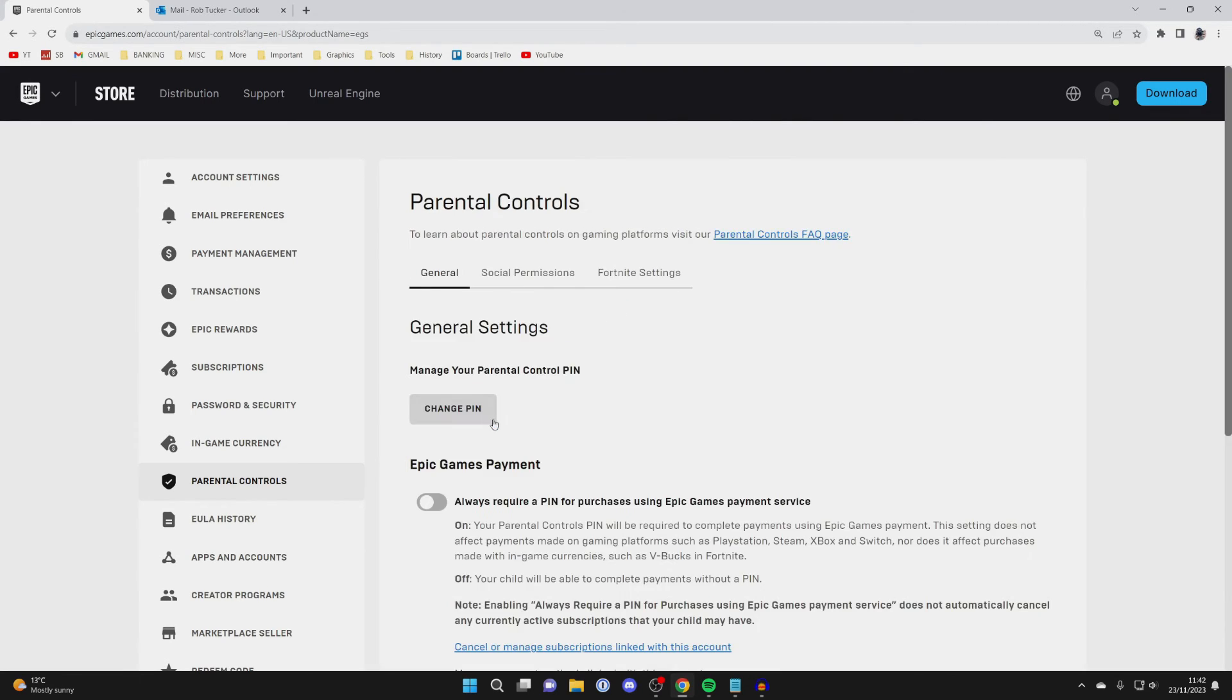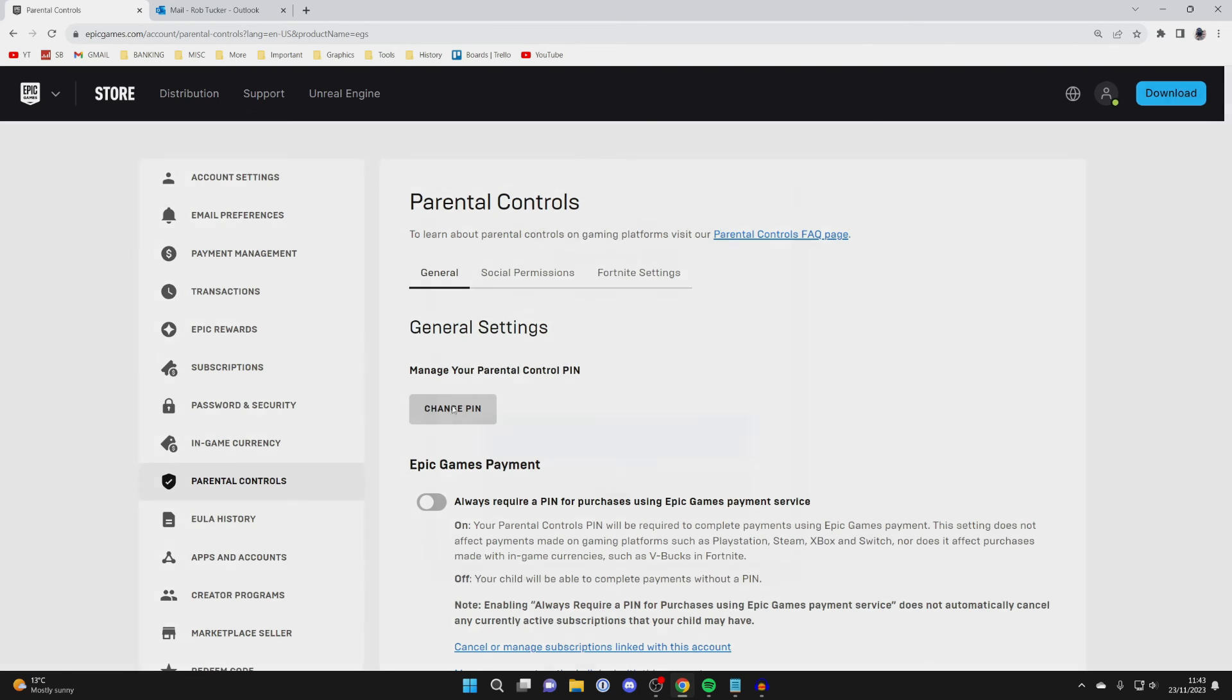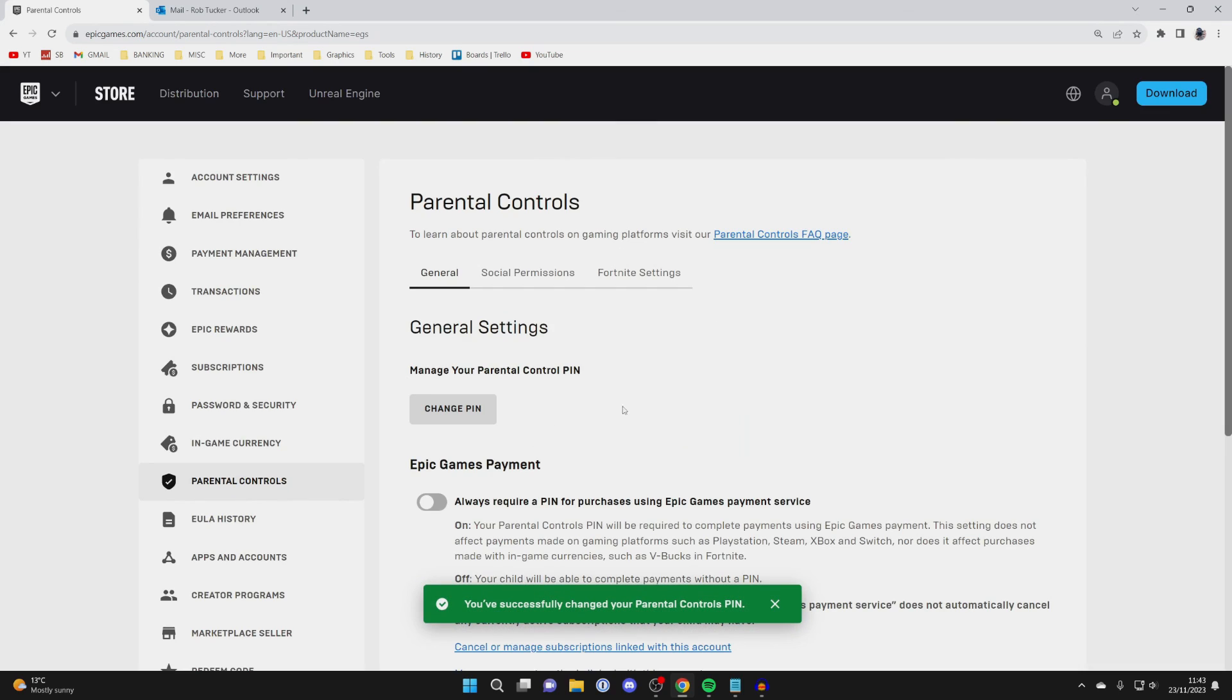After you've entered your PIN you'll be taken to the general settings and under manage your parental control PIN you can click on change PIN here. Then enter a new six digit PIN for parental controls and press change PIN. We've now changed it. It's that simple.